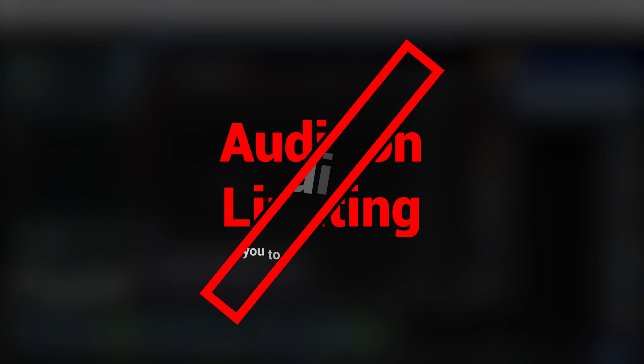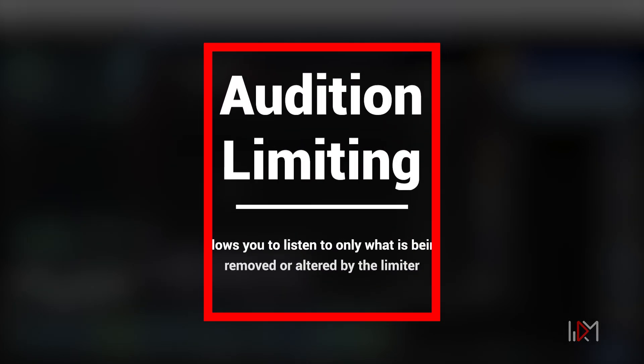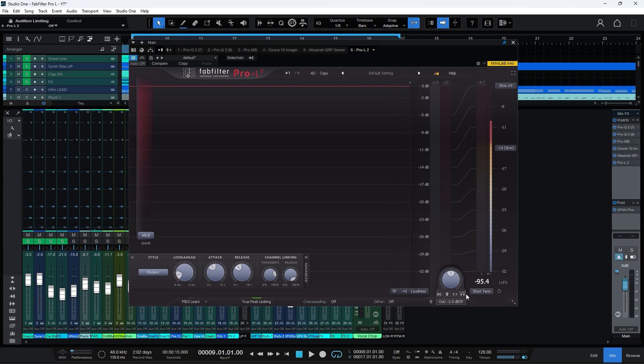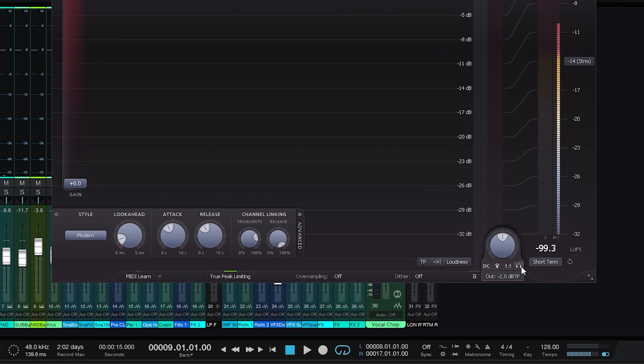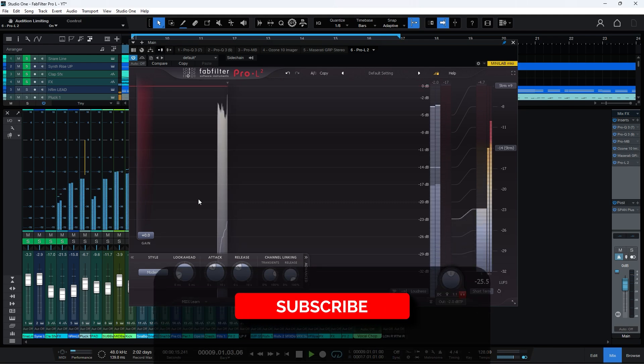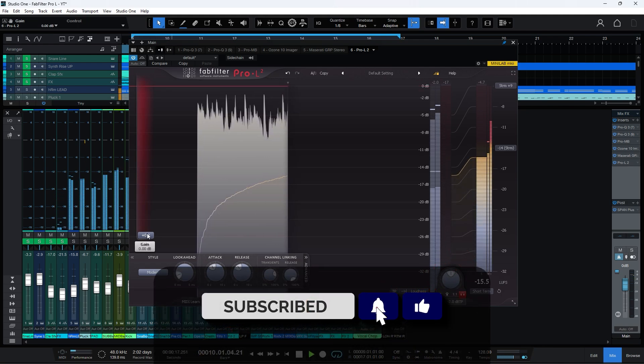The Audition Limiting feature is designed to help you hear the effect of the limiting process by isolating and playing back the difference between the processed and unprocessed signals. Essentially, it allows you to listen to only what is being removed or altered by the limiter.